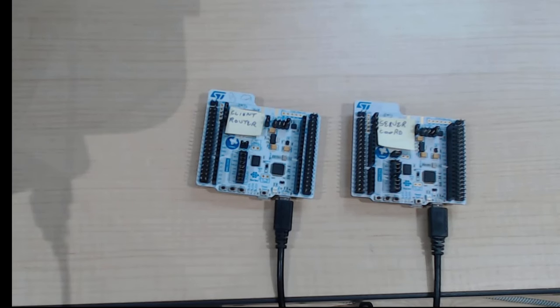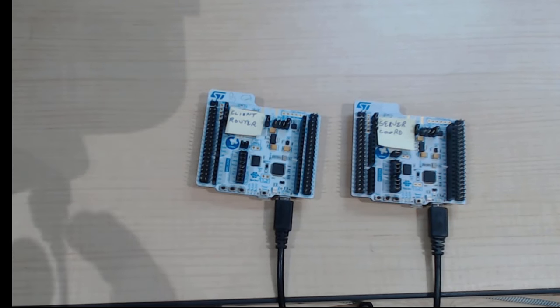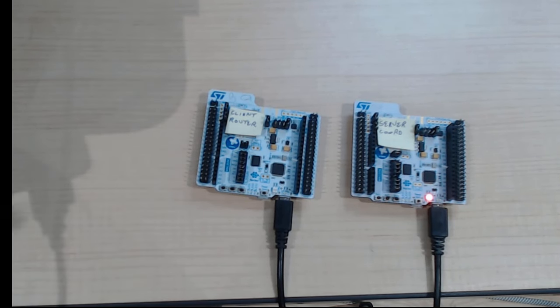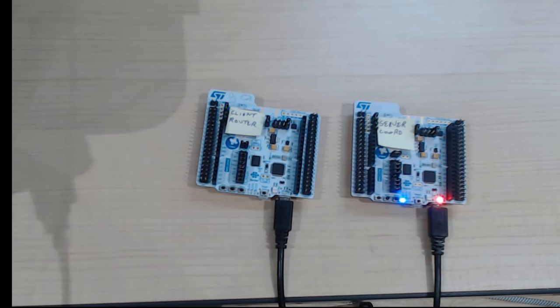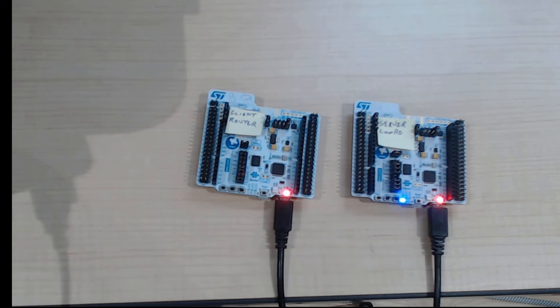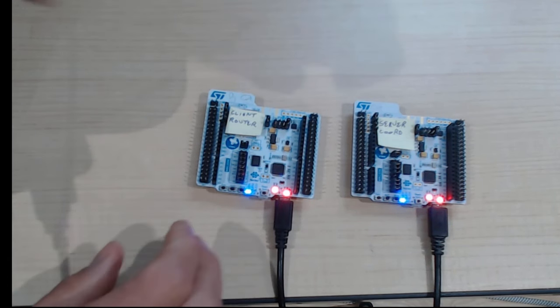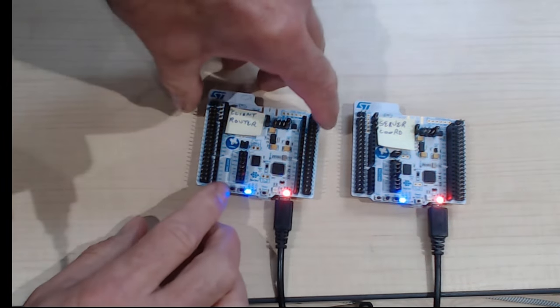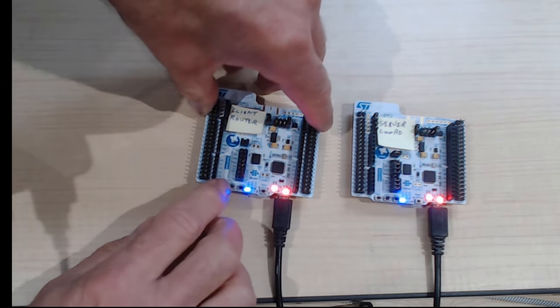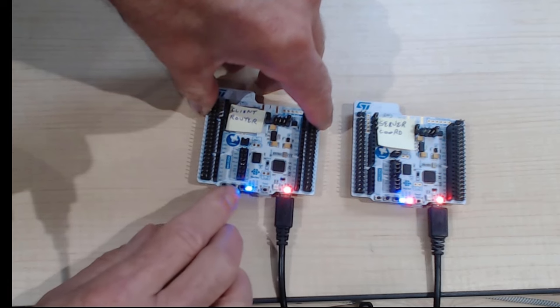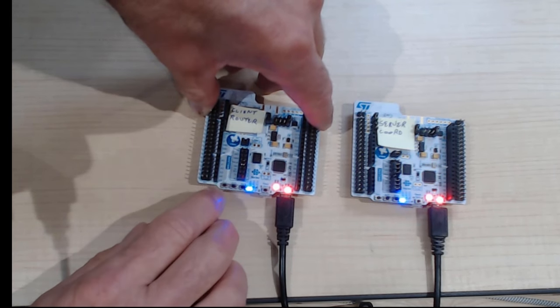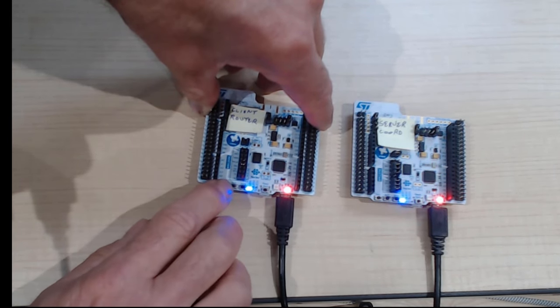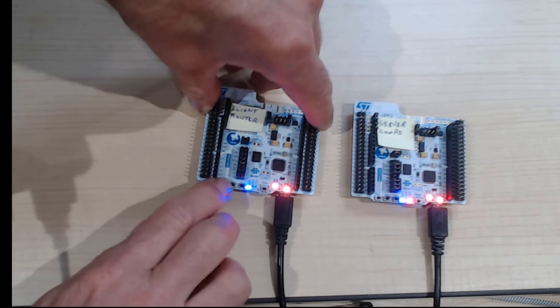Here we have our two boards, our client router on the left, server coordinator on the right. We'll power up our server coordinator and then the client router. And in just a few seconds, the client router should join, the blue LED come on. And we can then send on-off messages to our virtual light bulb on the right from our client router.